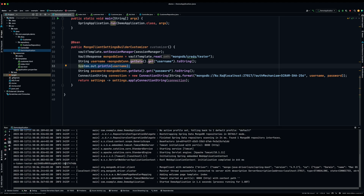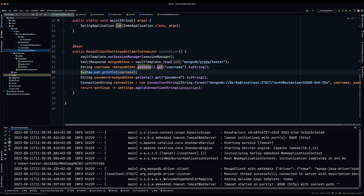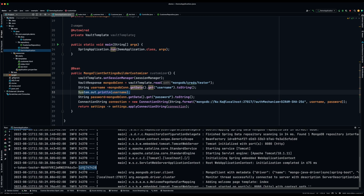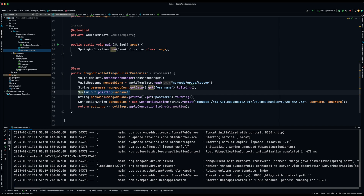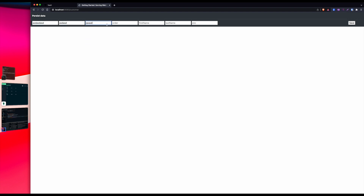Let's start the application. As you can see, I'm outputting the database user to show that every time we run the application, the database user is going to be unique for that session. Note the ending of this username. Let's run it again — and as you can see, this is a new user, different from the one we had previously. Every time we run this application, it gets a new user. Now I'll verify that everything is working correctly.